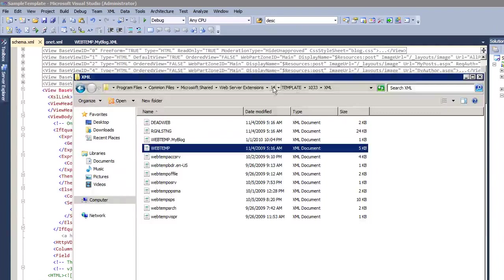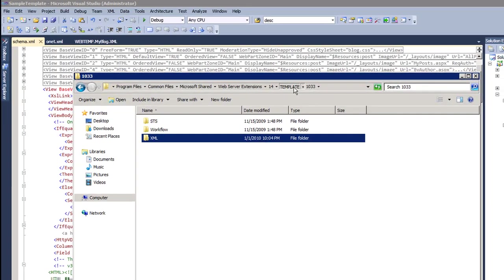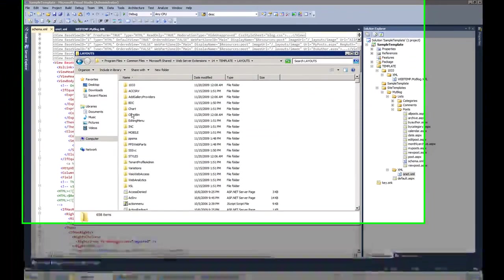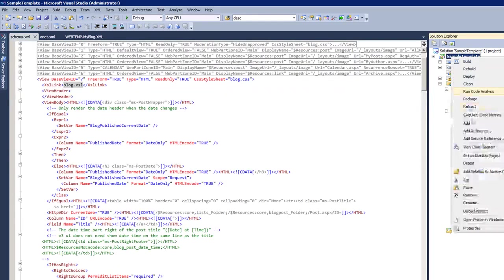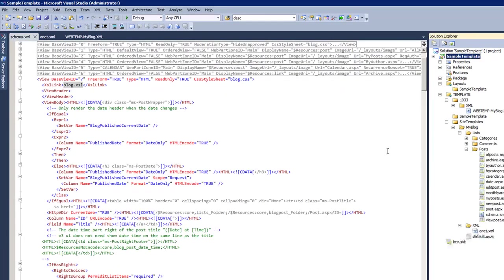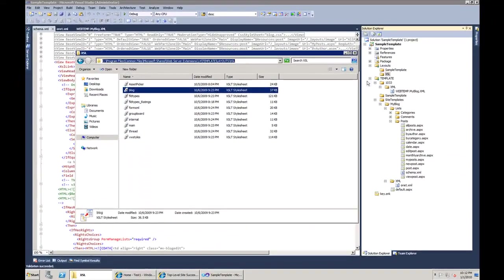Where is blog.xsl in SharePoint? If you go to the 14 hive, then Templates > Layouts > XSL, you'll see several XSL files. Not every view has its own XSL — most views inherit the main XSL — but blog is more graphical and has its own set of XSL files. We're going to import blog.xsl into our solution and modify it. I'll add the Layouts mapped folder, create a new 'xsl' subfolder, and add the existing blog.xsl file.